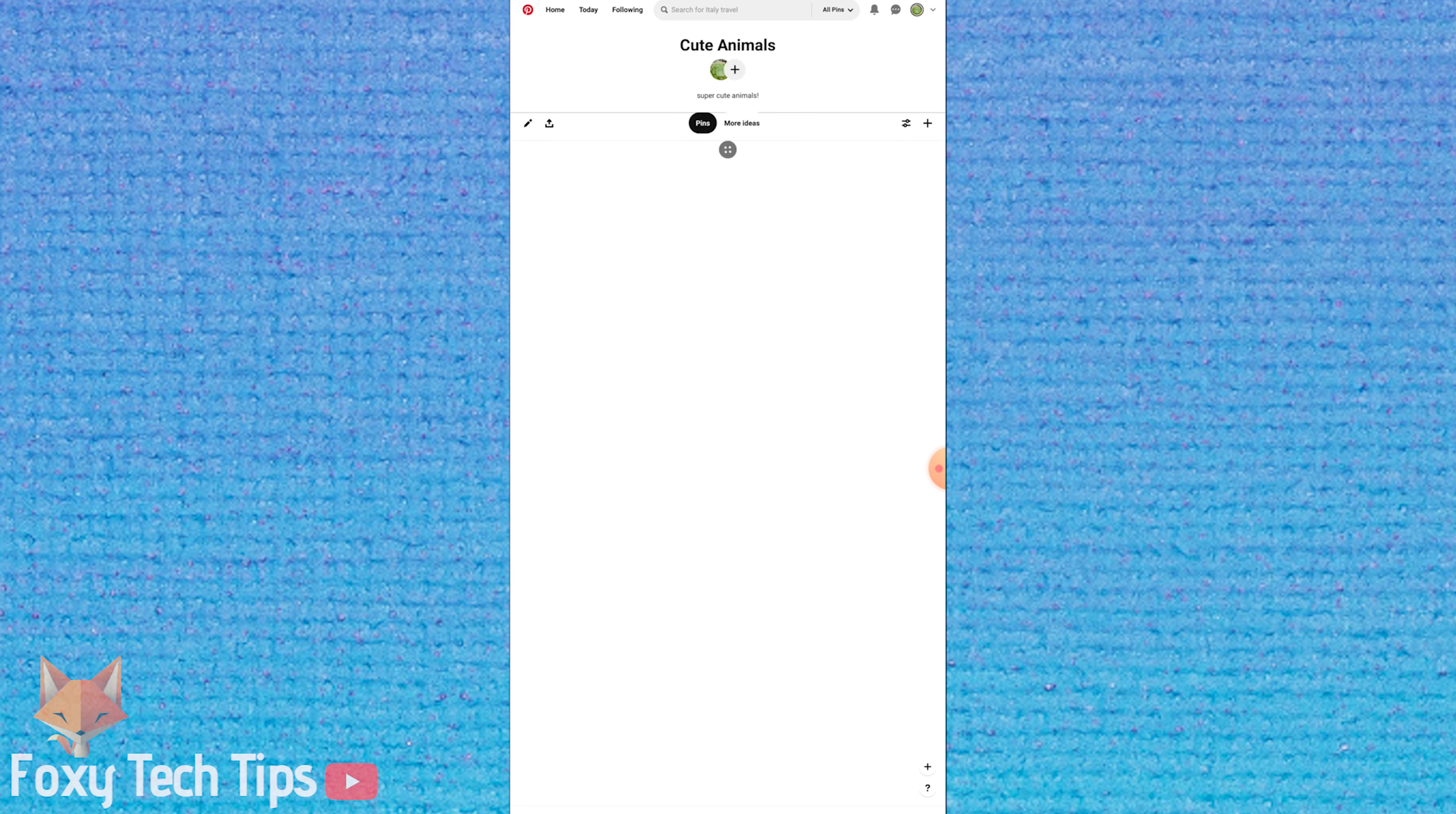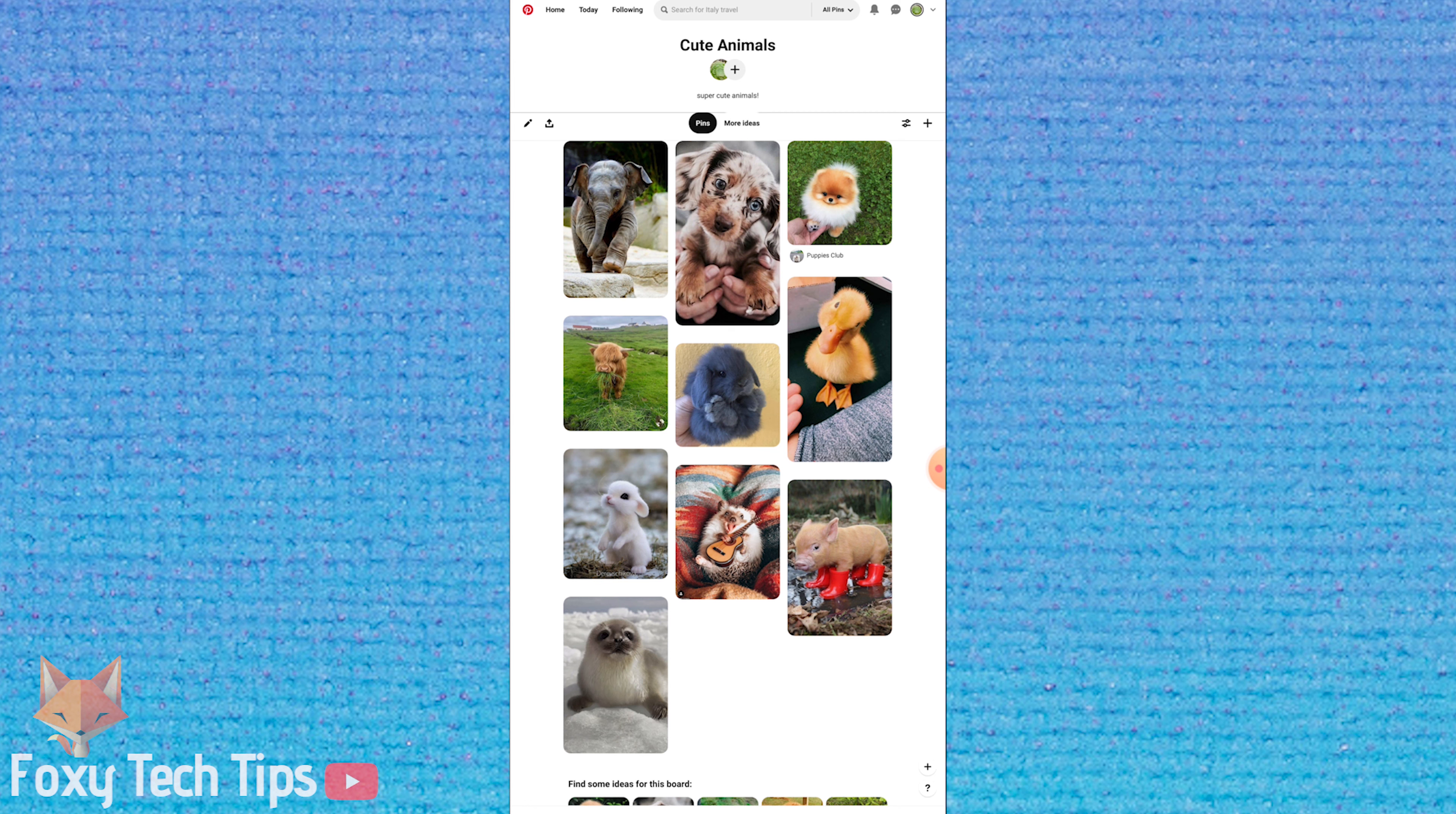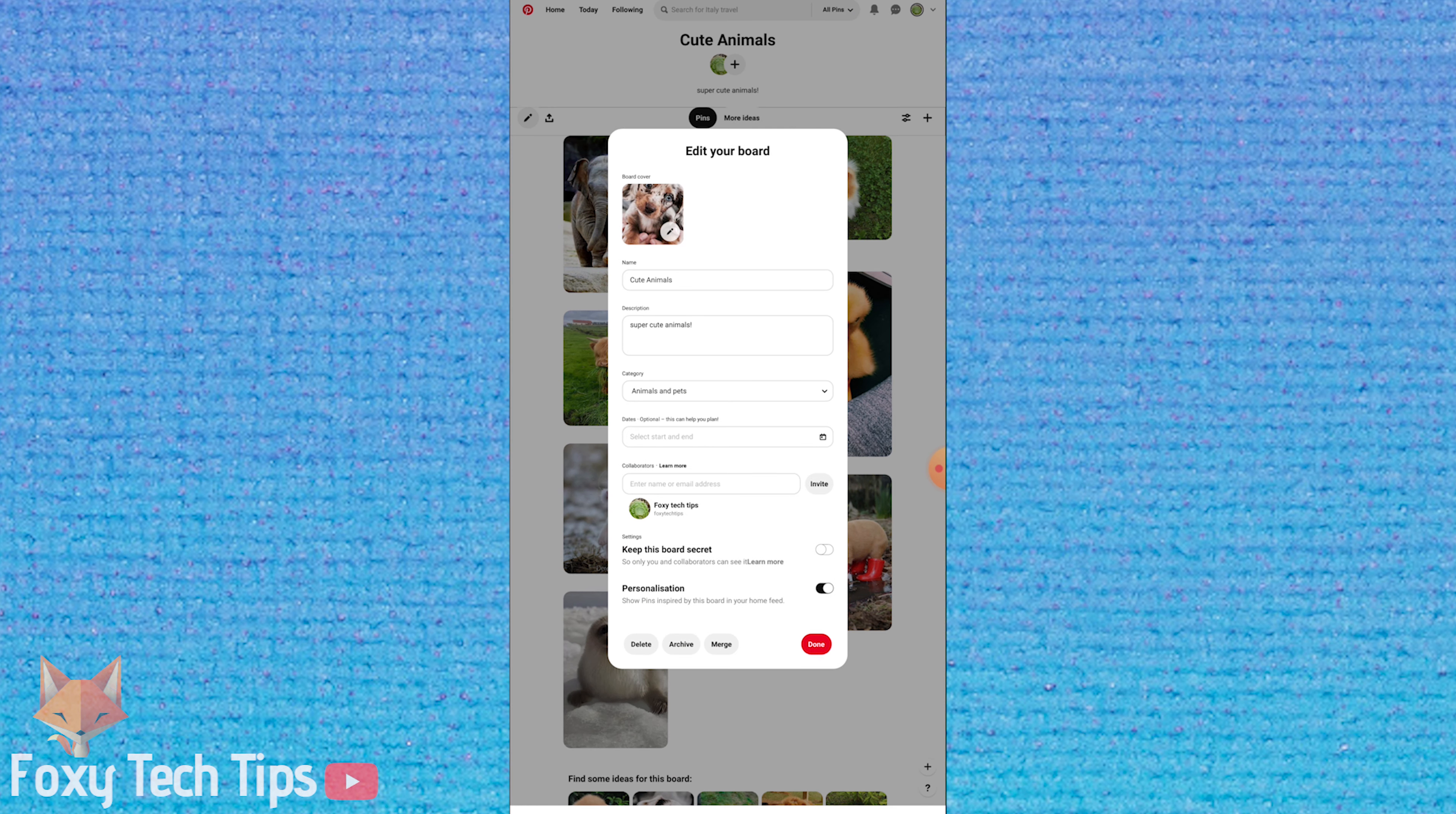Now select the pen icon from the top left corner. Tap the pen icon from your current board cover.